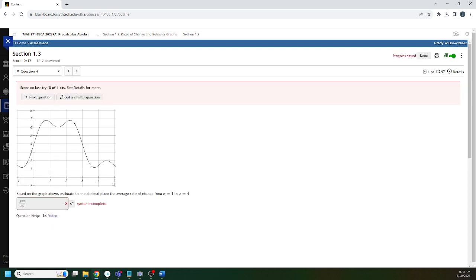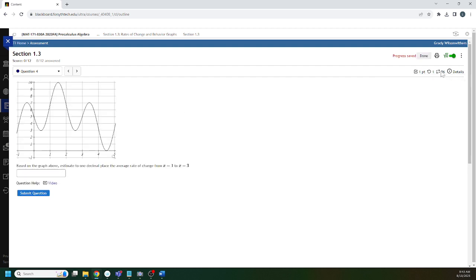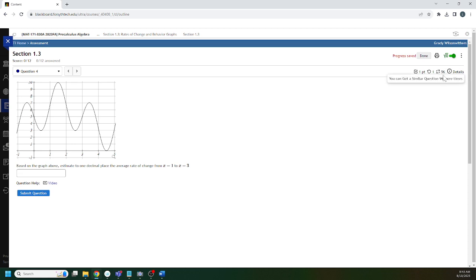You see this number is ticking down from 99 to 98 to 97 - now it says 96. You get 100 attempts on each homework question. I would give you unlimited attempts if I could, but the system won't let me, so I only give you 100. If you in good faith use all 100 attempts, please reach out to me, but a student has never done that before.